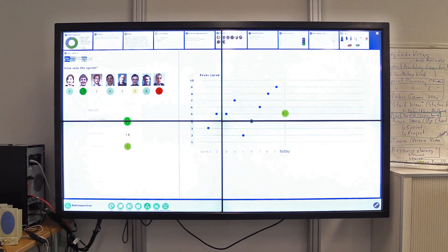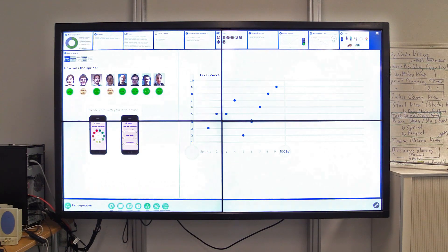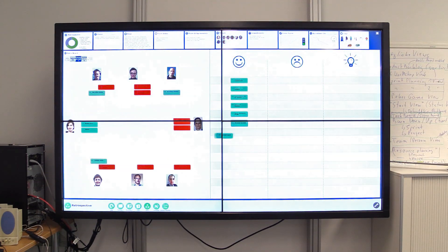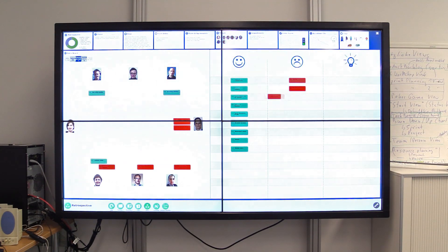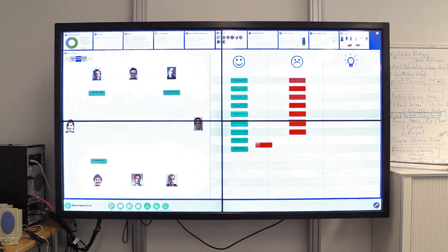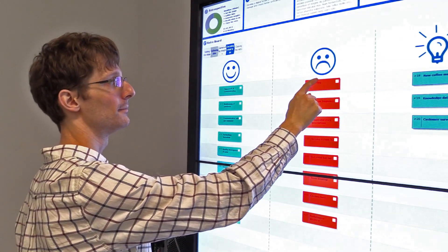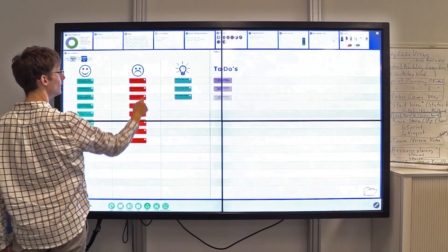The retrospective prototype that you see is a kind of experimental prototype to demonstrate how different media devices, like mobile devices, can be integrated to execute retrospectives.